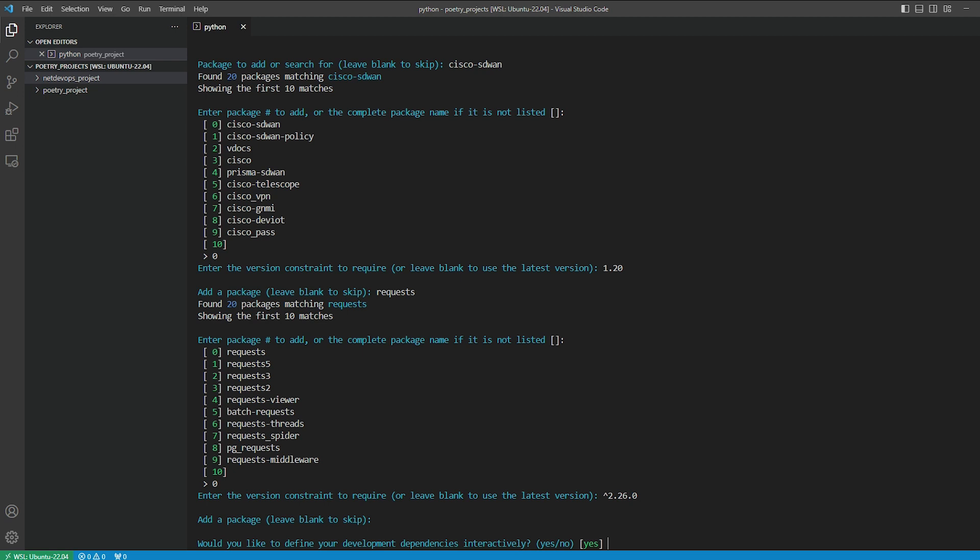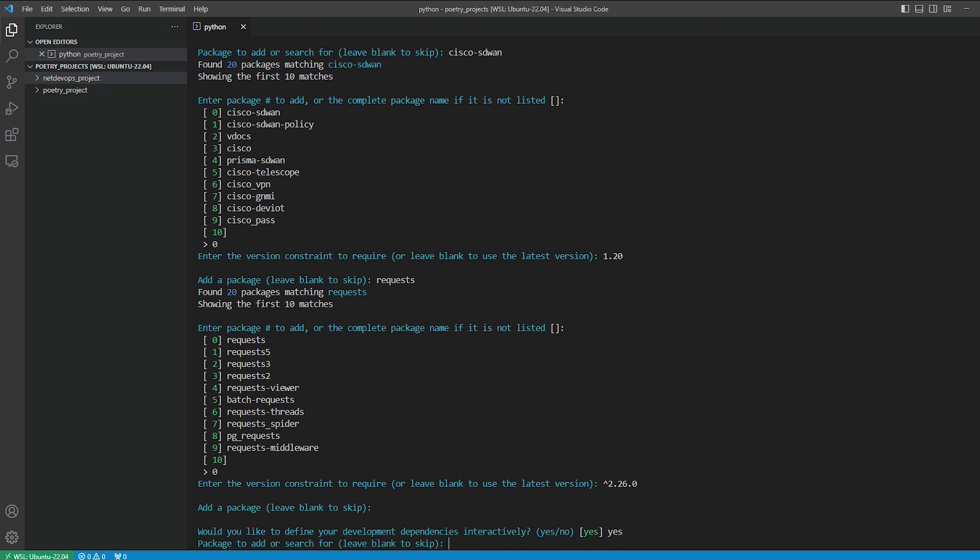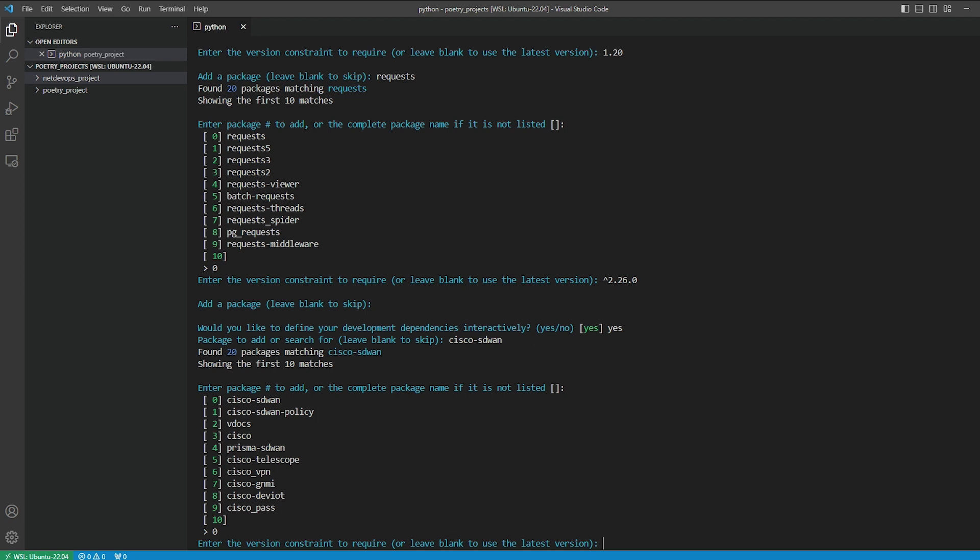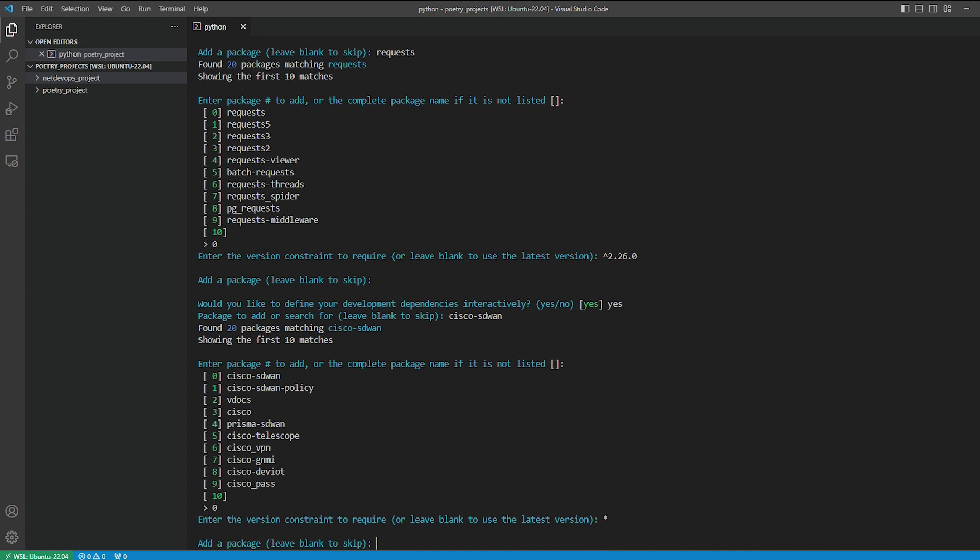Poetry will prompt if you want to update the test dependencies. Go ahead and type yes again. We'll add the cisco-sdwan package. For the version, we'll type an asterisk symbol which indicates a wildcard character. However, it's not recommended as it can lead to compatibility or stability issues, but I just want to show you the different methods you can select the version.